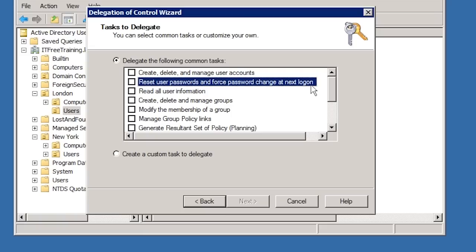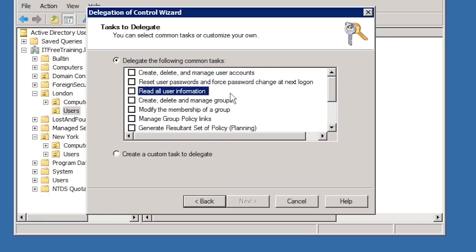In some cases you may want to give additional access to a service account. For example, the next option, Read All User Information allows the account to read the user attributes stored in Active Directory. You may be running an application that requires this additional access and Delegation of Control provides a simple way of doing this.